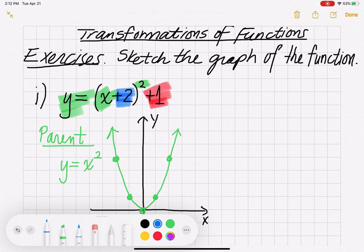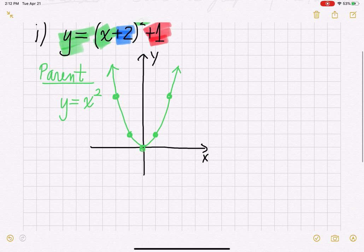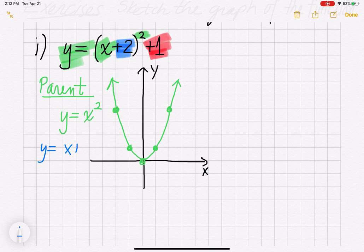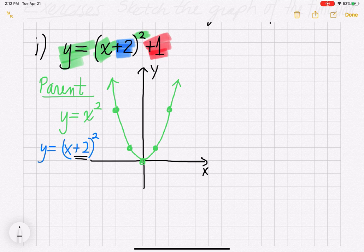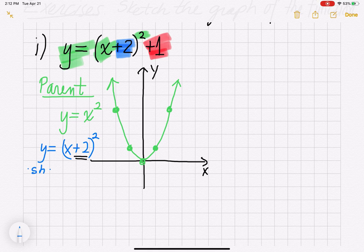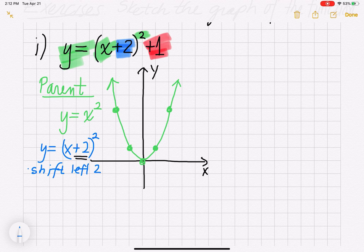Now let's focus on y = (x + 2) squared. That plus 2 inside of the house — remember, when you're inside and you add or subtract something, you get a horizontal shift. The plus 2 inside shifts everything to the left 2 units. So I'm going to take each of my points and shift them to the left two units.